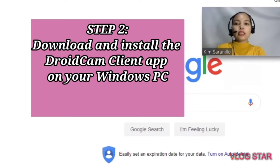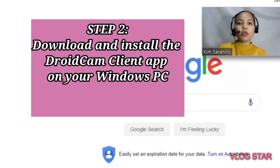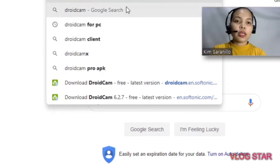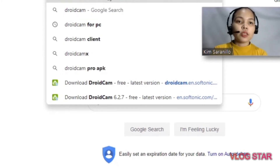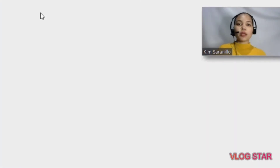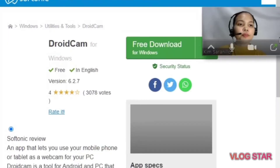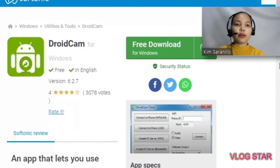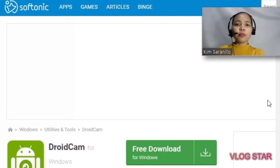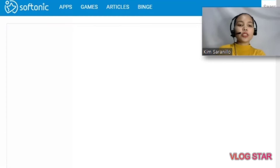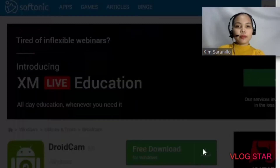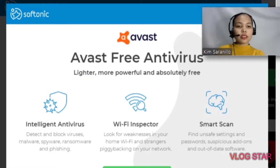Step two: download and install the DroidCam client app on your Windows PC. I will show you how to download it. You need to search 'DroidCam download' or 'DroidCam for PC.' You can also click the link in the description box. All you need to do is click the free download button, then click 'No thanks, continue to download DroidCam.'